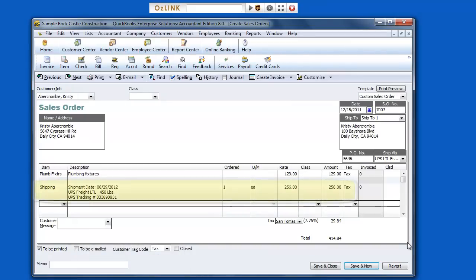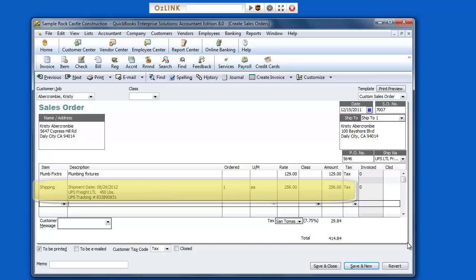As UPS WorldShip is printing my bill of lading, Auslink will automatically update my QuickBooks sales order with shipment details. In this case, I've configured Auslink to update the shipping date, weight, pro number, and add the shipping cost to my sales order.